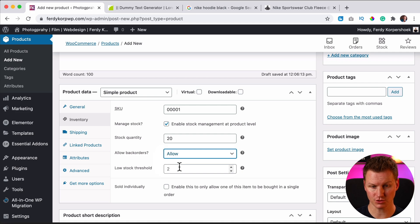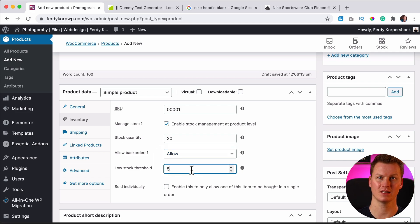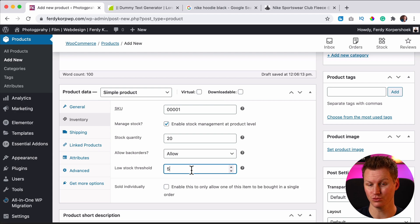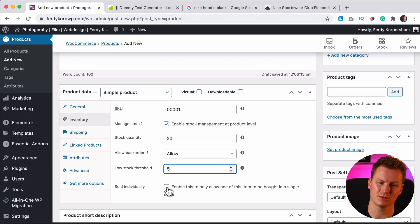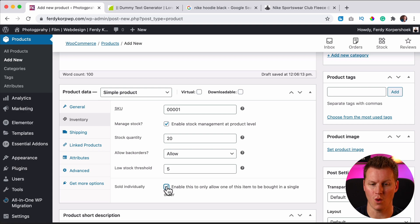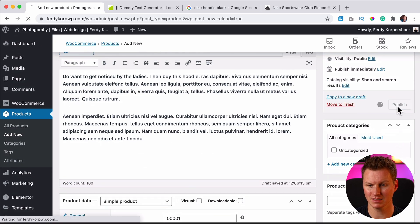Then there's low stock threshold. If there are only five left, I get an email and that will say there are only five left. So I need to repurchase those hoodies. And I can also say, I want to let people only sell one individually. So let me uncheck it and let me publish this.